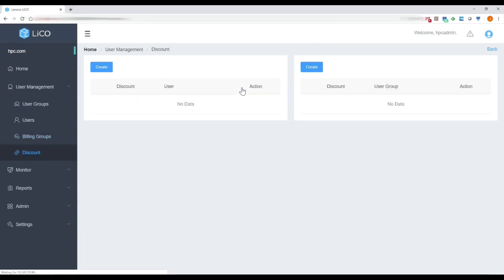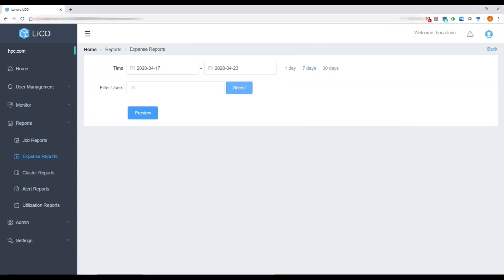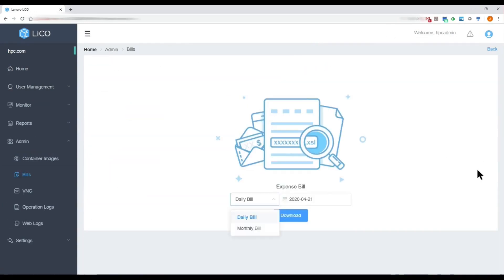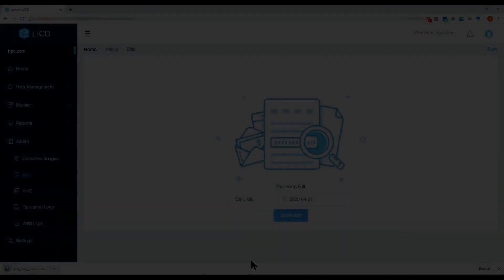The administrator can set additional discounts by user or user group as well, and these charges can be viewed graphically through expense reports or downloaded as a daily or monthly bill to an Excel file.